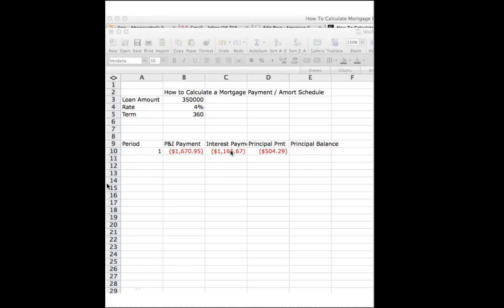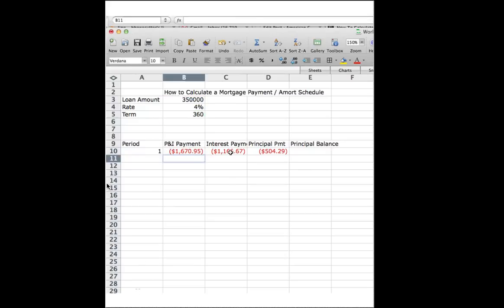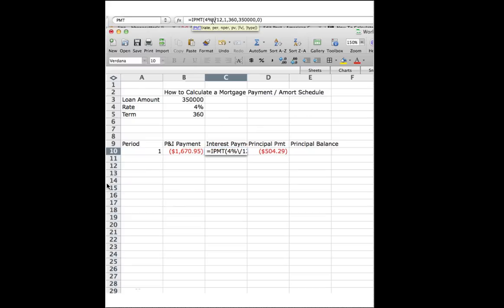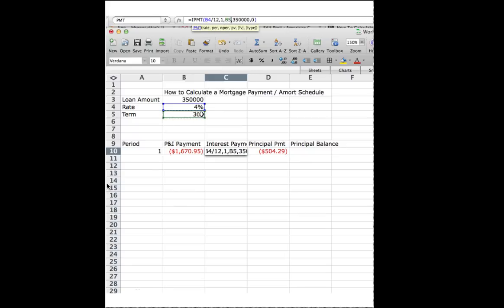Now I'm just going to simply go ahead and do the same thing for my interest payment. I've got to take the 4% out of my formula bar, point it to that cell. I've got to take out the 360 and point it to E5, my loan amount to this.